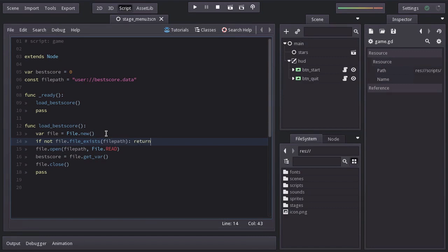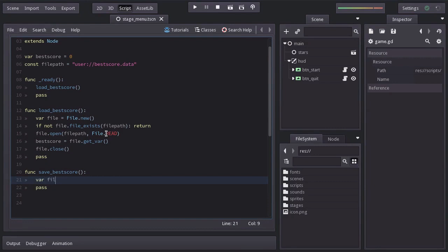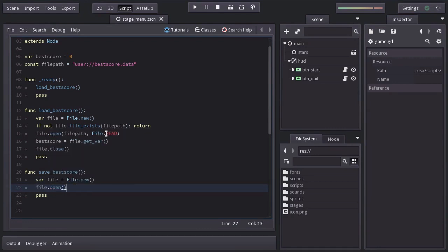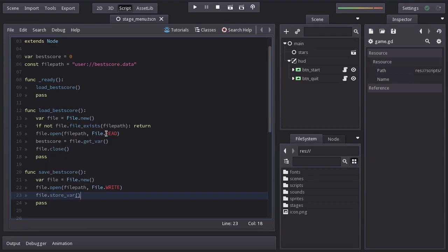I'm going to create another function named saveBestScore. And in here, we're going to create a new file variable. Then, open the file in the file path with the flag file.write. After that, store a variable with the bestScore value. And finally, close the file.